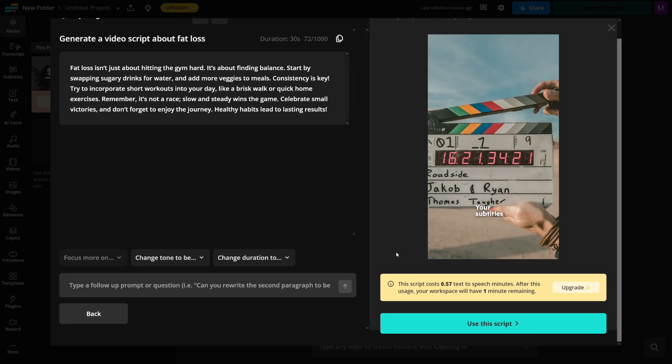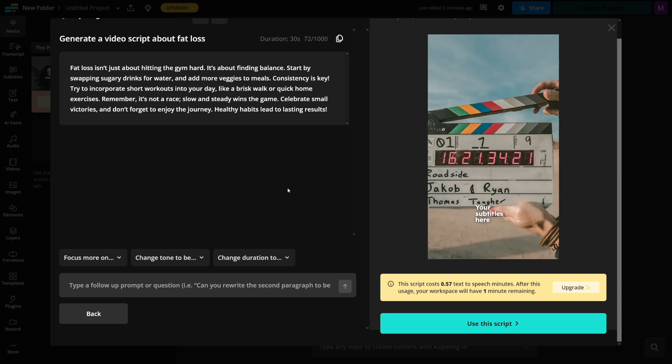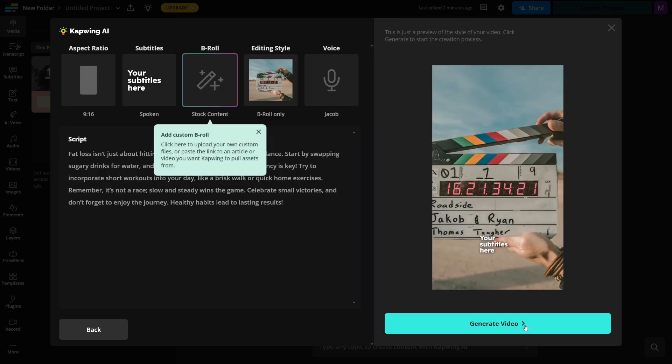So the AI is going to generate a script for you, just like this. Fat loss isn't just about hitting the gym hard. It's about finding balance. Start by swapping sugary drinks for water. You can then go and type a follow-up prompt if you don't like the script. But in this case, I just like this script. Click on use this script button, which is located here.